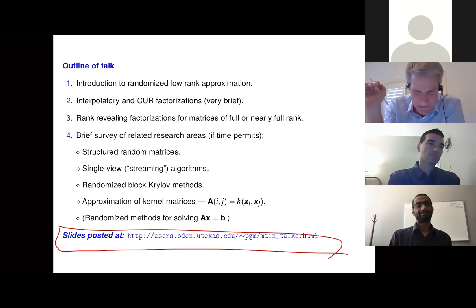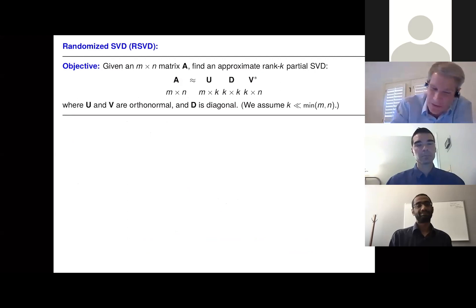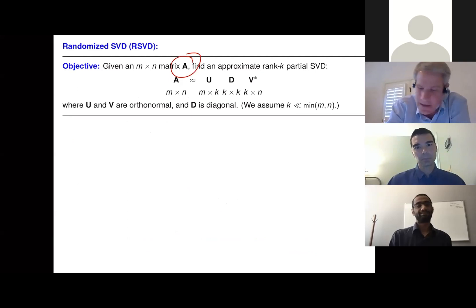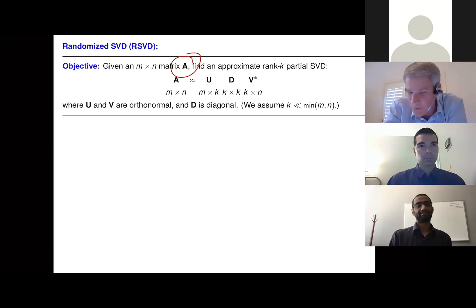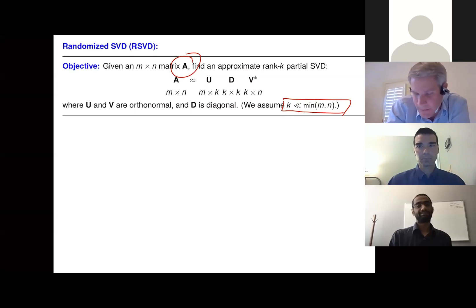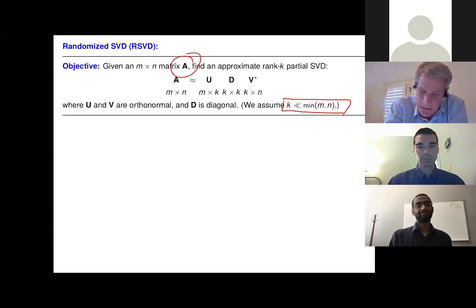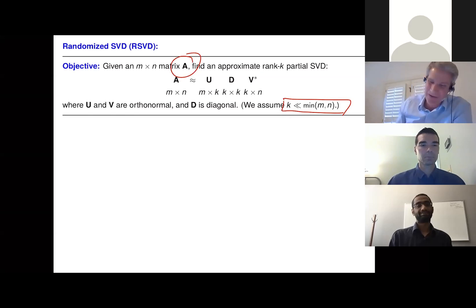The problem I'll start with and stick to for a large part of the talk is a very classic and basic problem. You're given a matrix A — it can be rectangular, doesn't have to be symmetric. The only condition is that it should make sense to do a low-rank approximation to it, so its singular values have to decay to some degree. I want to compute an approximate singular value decomposition. I'll assume the rank is substantially smaller than the matrix dimensions.